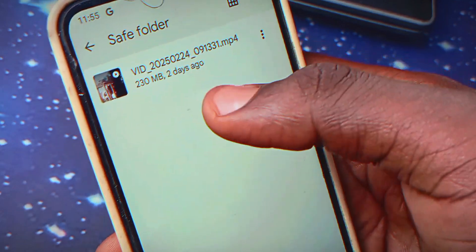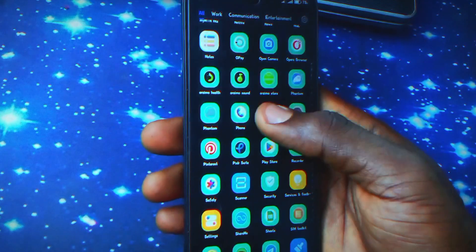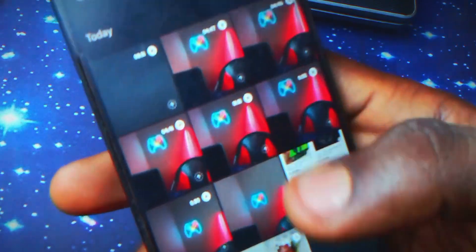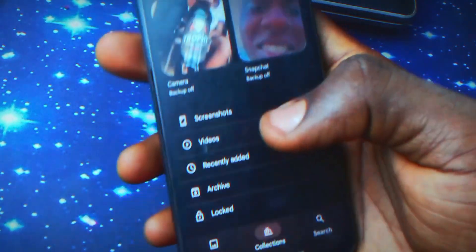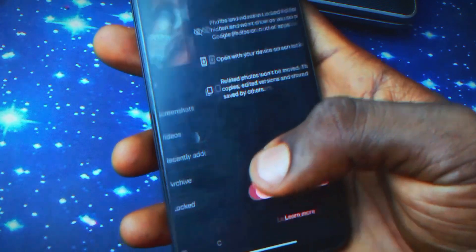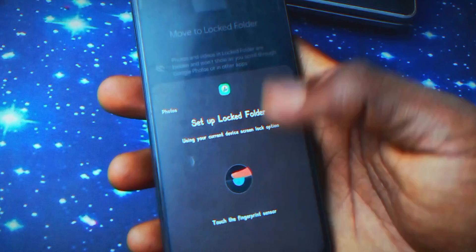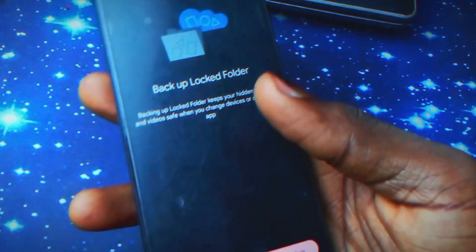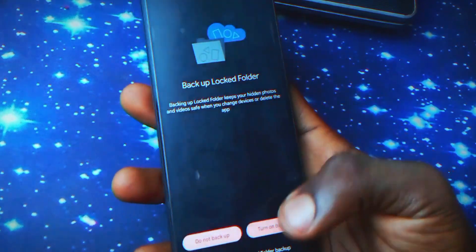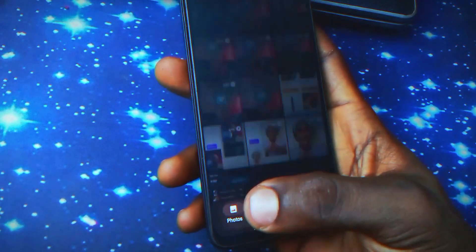The next method is through Google Photos. When you open the Google Photos application, click on 'Collections' and then click on 'Locked Folder.' Here you'll need to set a password — I'm going to use my fingerprint. With that, we've set the password for the Locked Folder feature in Google Photos.